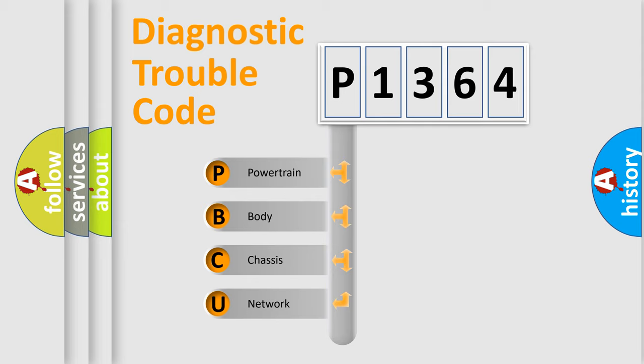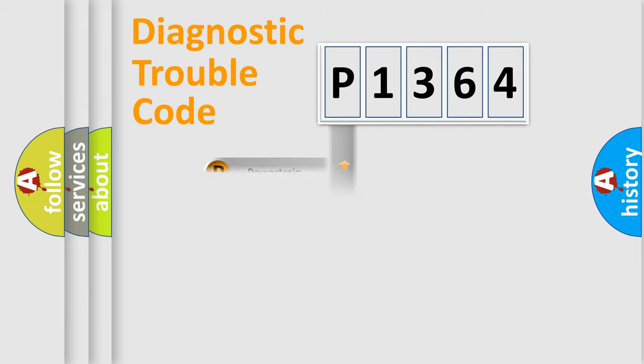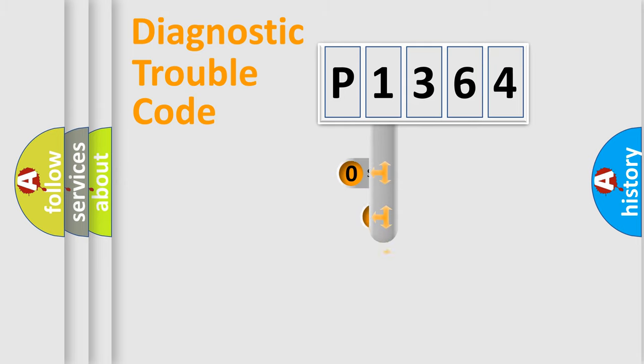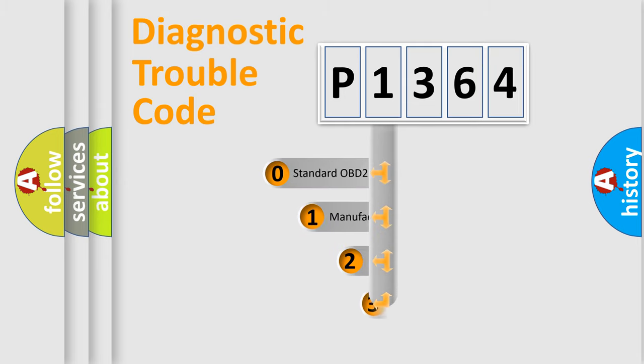We divide the electrical system of automobile into four basic units: Powertrain, Body, Chassis, Network. This distribution is defined in the first character code.